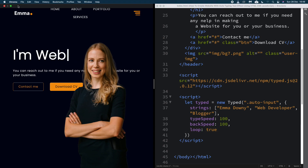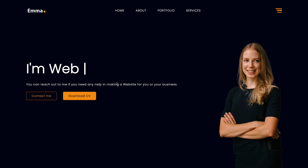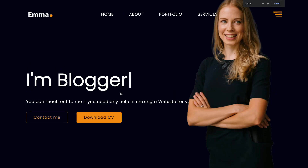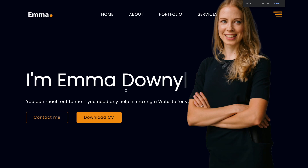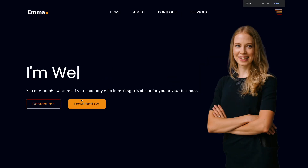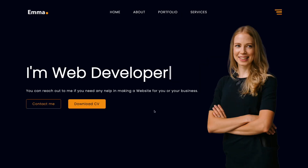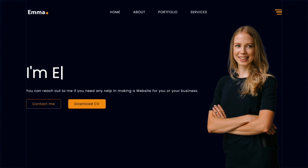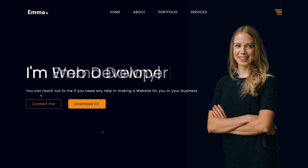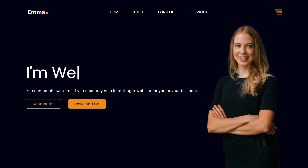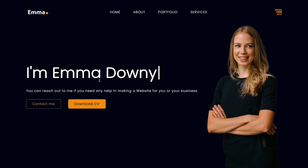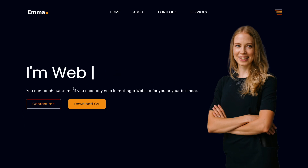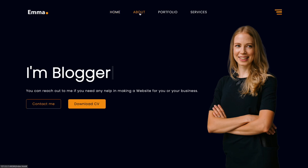As you can see in full screen, it's working — 'I'm Emma Downey', 'I'm a Web Developer', 'I'm a Blogger'. That's it for today guys — I really hope you liked it. If you did, subscribe and click that little bell down below to get notified every time I post a new one. See you in the next video, bye bye!